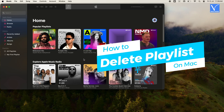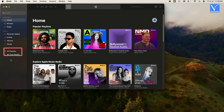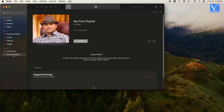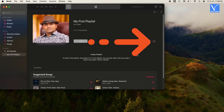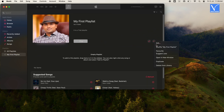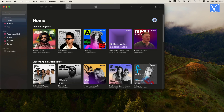Let us see how to delete a Playlist on Mac. Open your Playlist from all Playlists in the left menu. Select the three horizontal dot symbol, then select Delete from Library option to delete the Playlist. Now you will not see your Playlist.